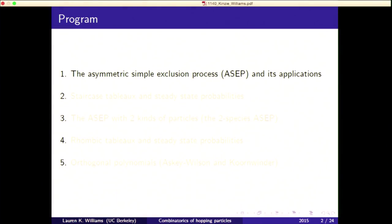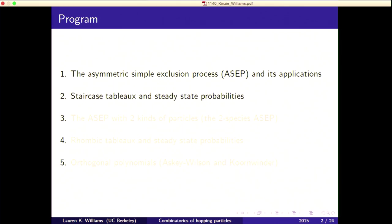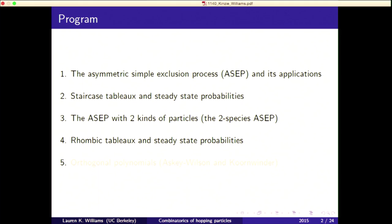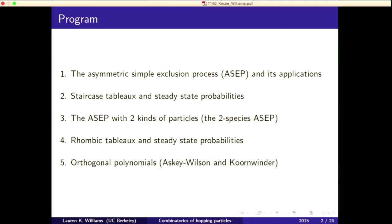Let me give an outline of my talk. I'm going to tell you about a model that came from biology and traffic flow called the asymmetric simple exclusion process, or ASEP. I'll tell you how one can answer questions about the ASEP using some combinatorial objects, then explain a generalization of this model and corresponding combinatorics, and finally how everything is tied into some orthogonal polynomials.